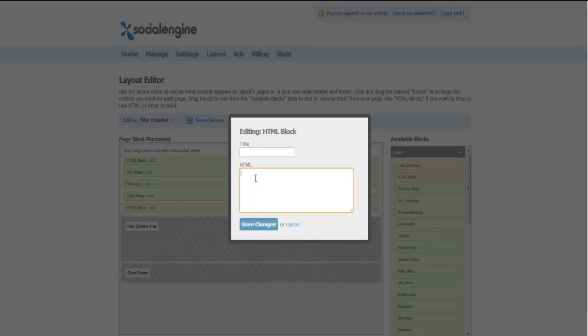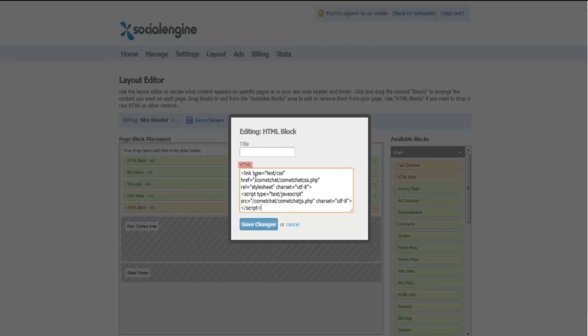You will see a text area with the heading HTML. Paste the two lines of code that you had copied earlier in this text area and click on save changes.